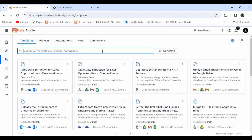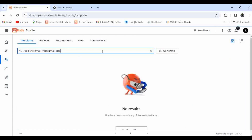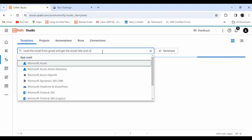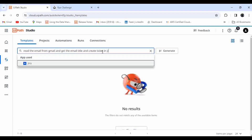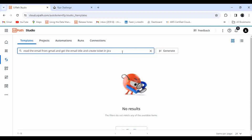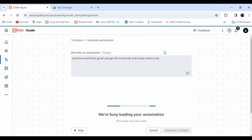I'm going to give a very simple prompt: 'Read the email from Gmail and create a ticket in Xero.' I randomly provided one command. Here you can see that for each application name you type, it is automatically searching for that application — identifying which applications are required. So the description I provided is: 'Read the email from Gmail, get the email title, and create a ticket in Xero.'